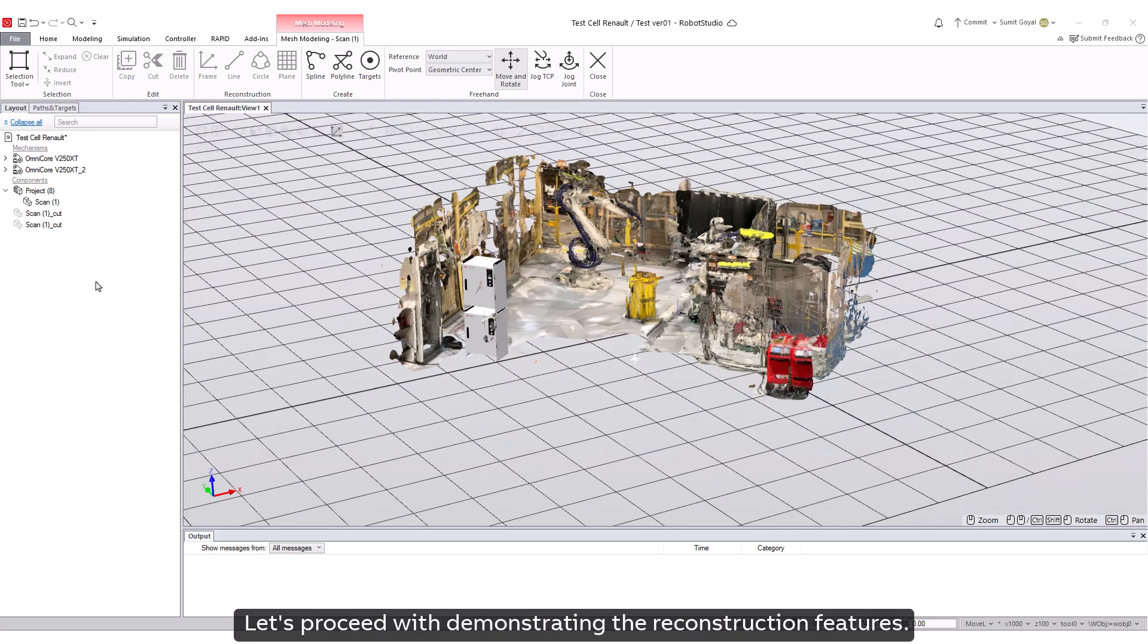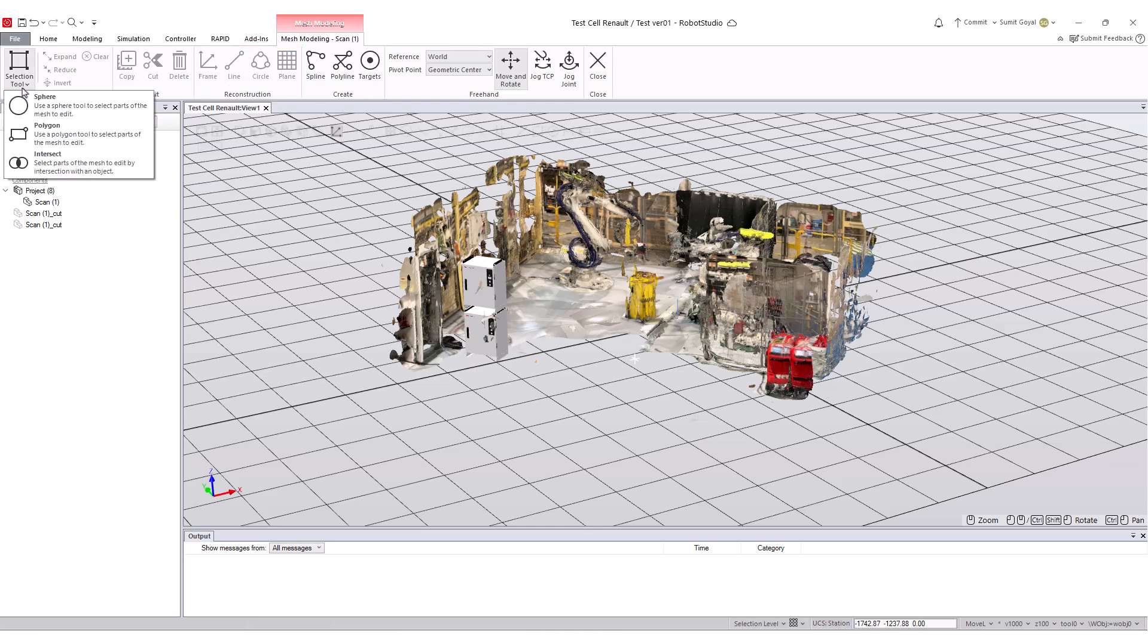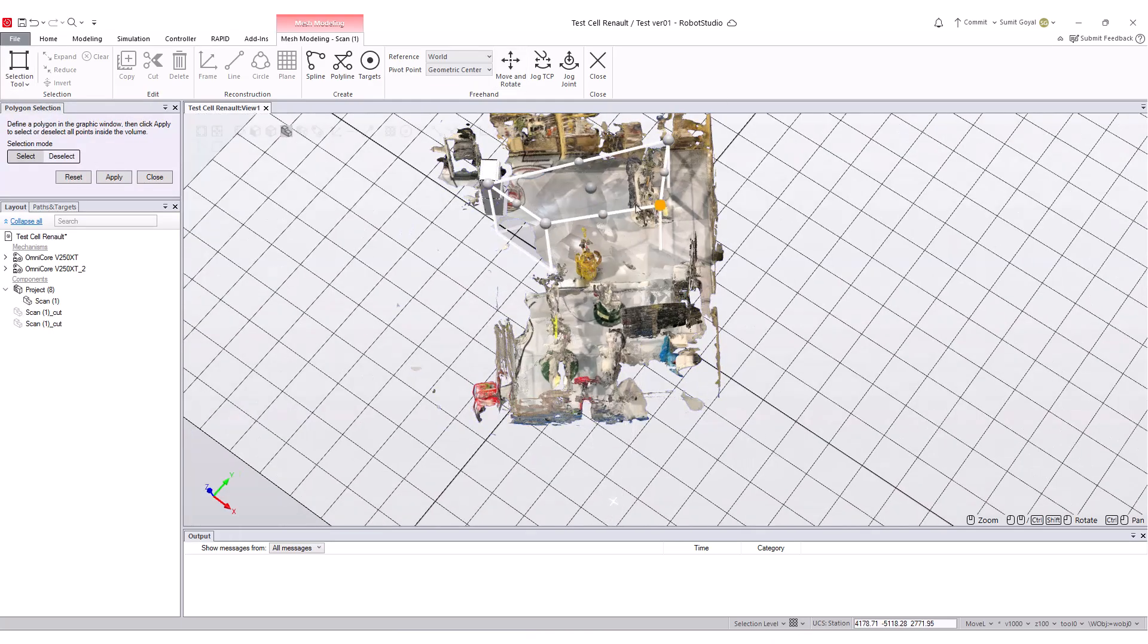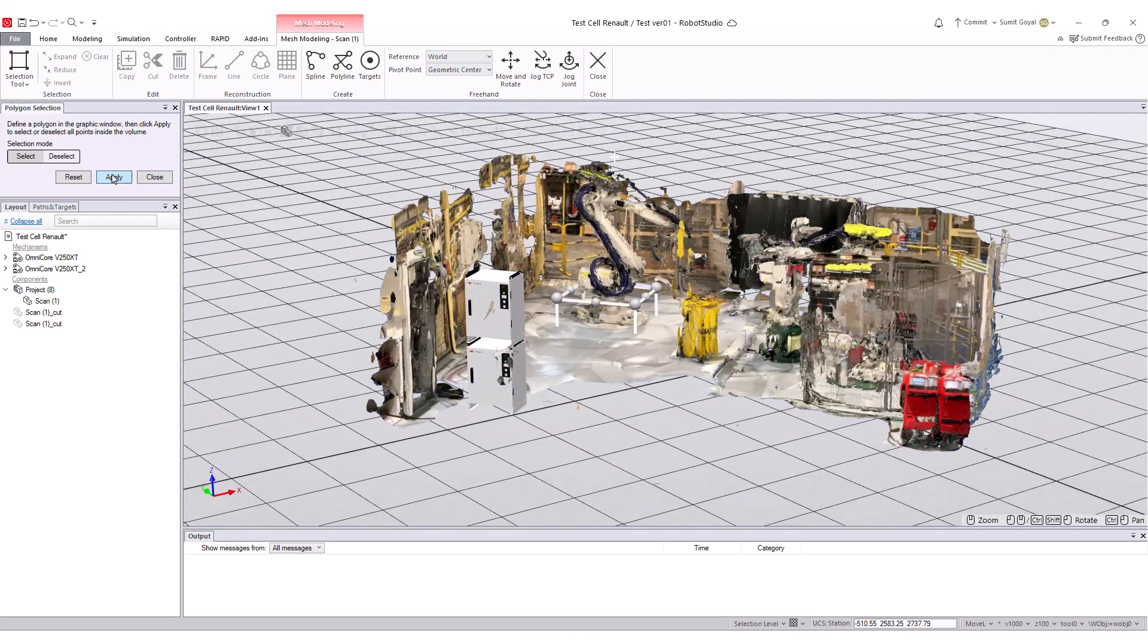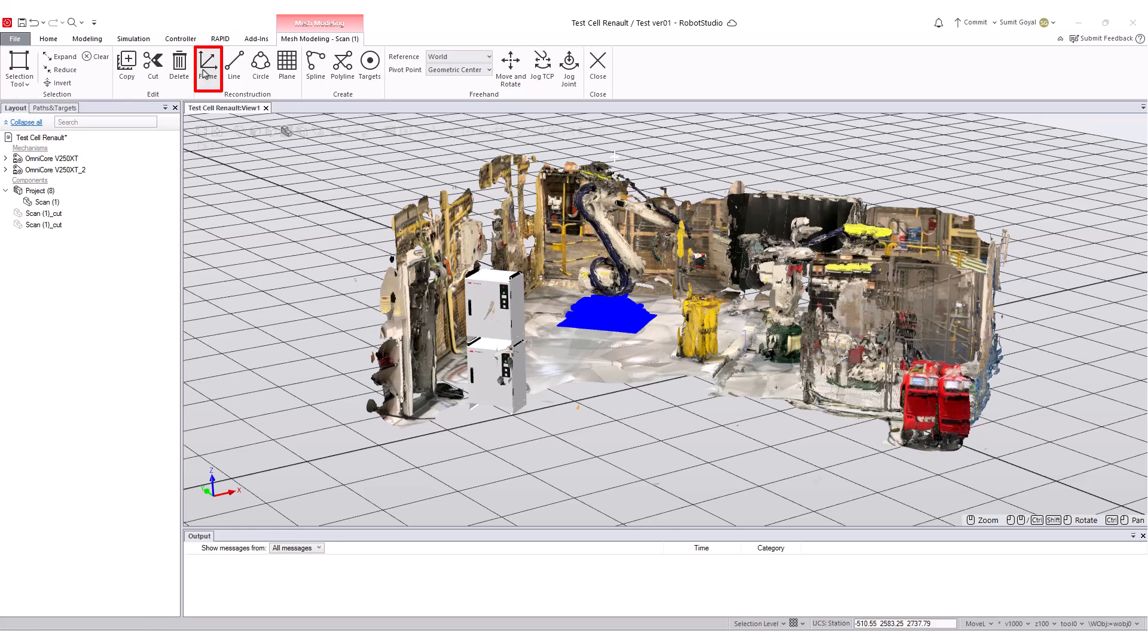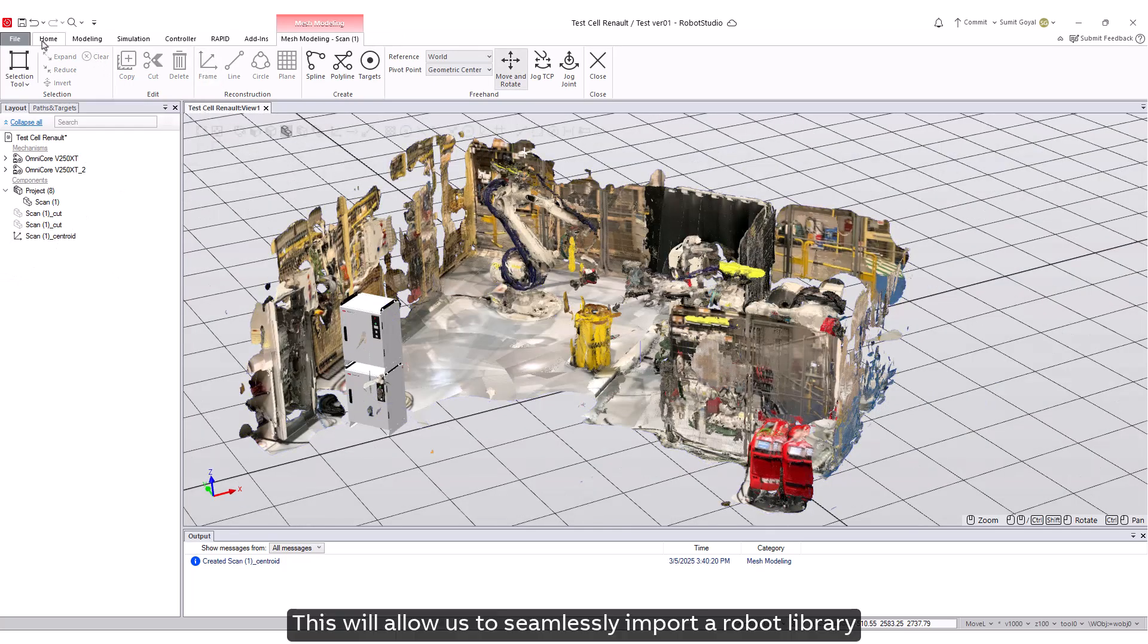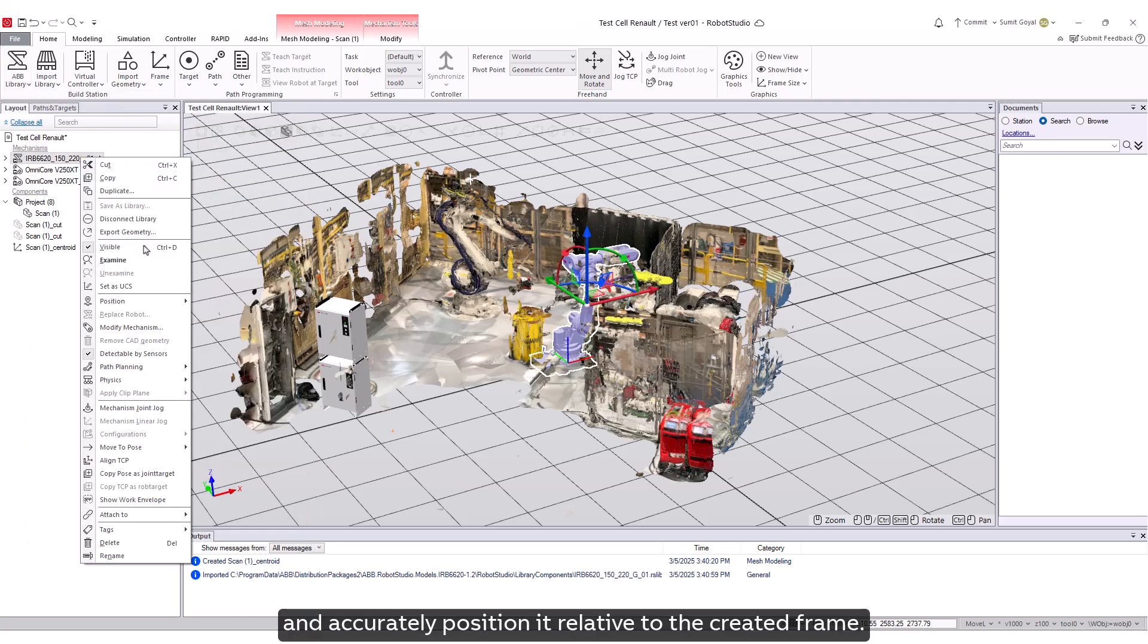Let's proceed with demonstrating the reconstruction features. Begin by selecting an area within the mesh. Next, click on Frame to establish a frame at the center of the selected section. This will allow us to seamlessly import a robot library and accurately position it relative to the created frame.